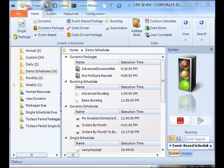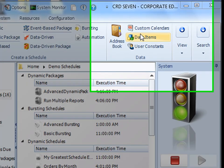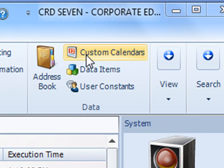Okay, there are two ways you can actually access custom calendars. One way is through the main ribbon, you'll see custom calendars right there at the top.